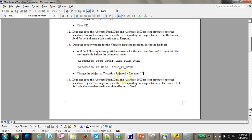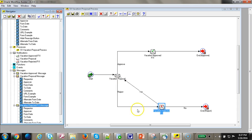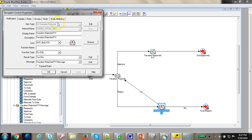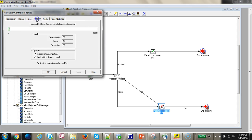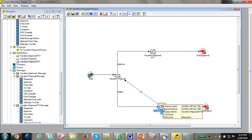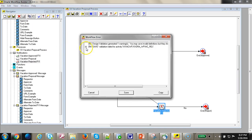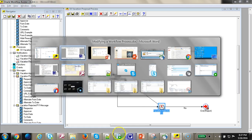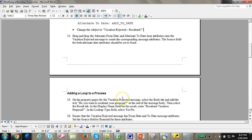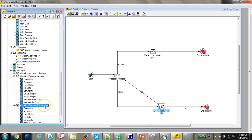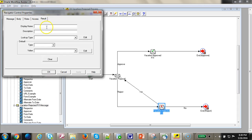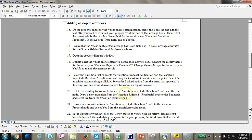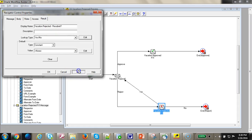Vacation rejected, resubmit, click apply. We have to go ahead and save it. Let's go ahead and open the vacation rejected messages, go to result, display name as vacation rejected resubmit, lookup type as yes, no, click apply.